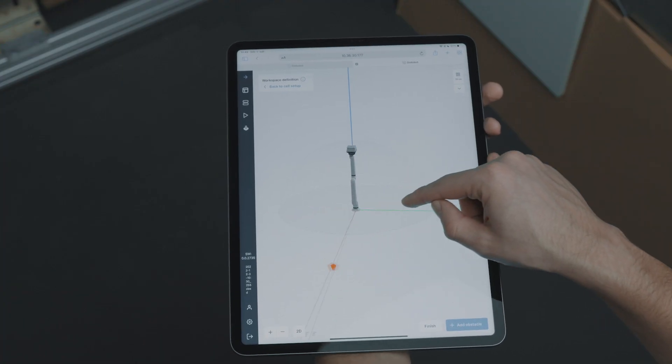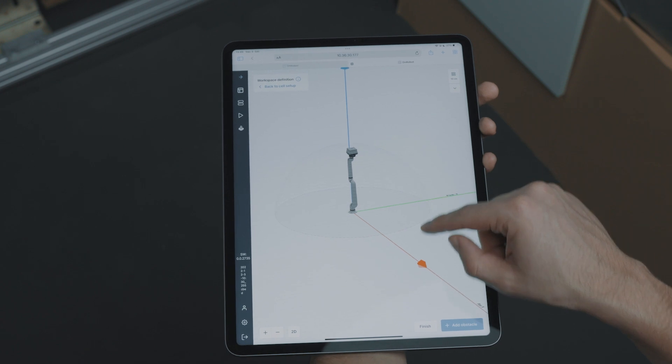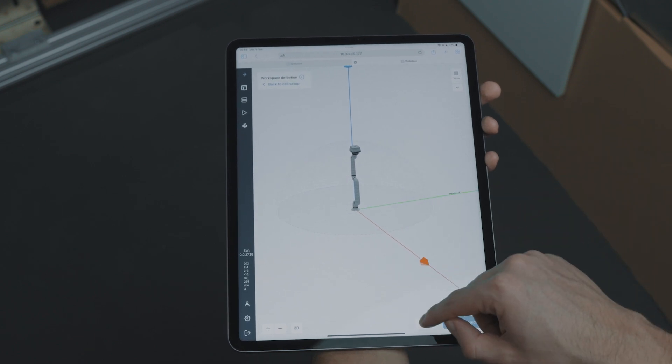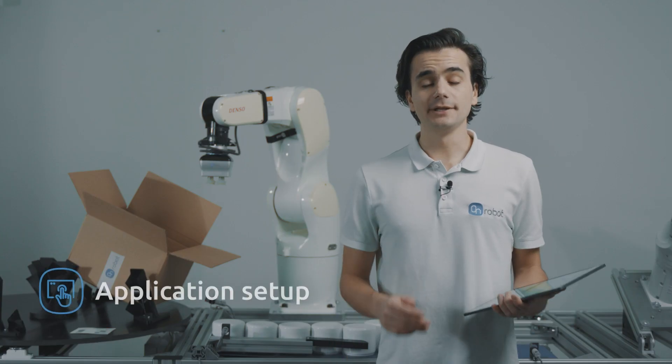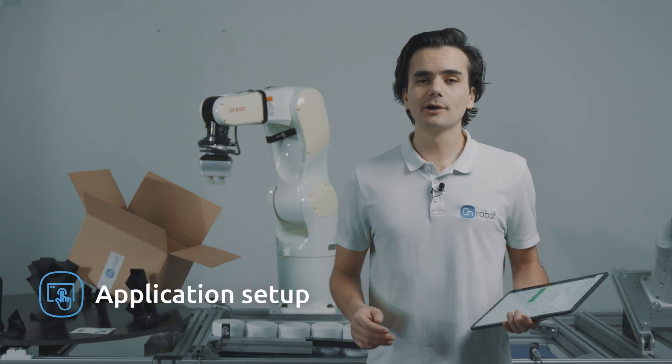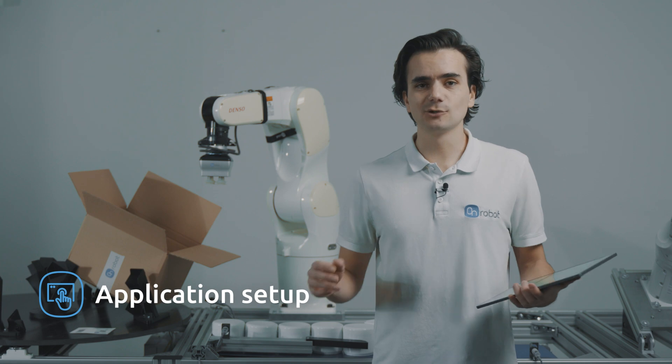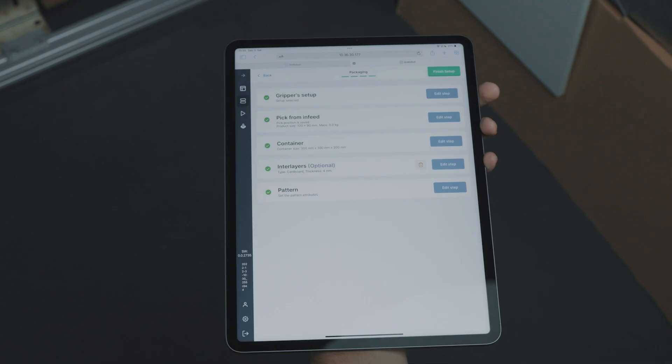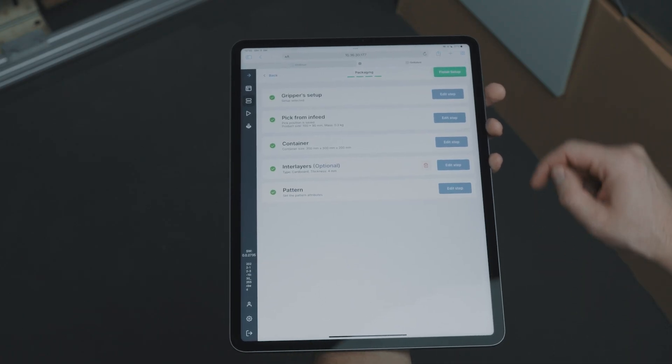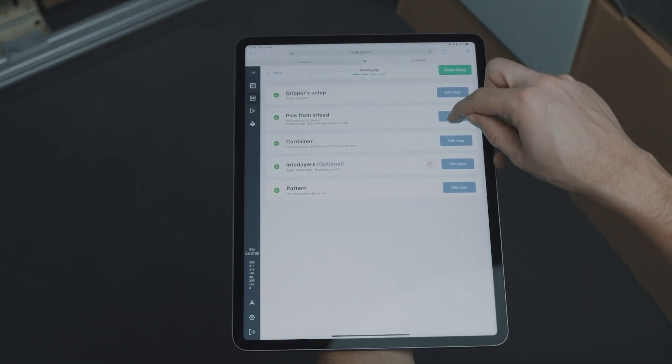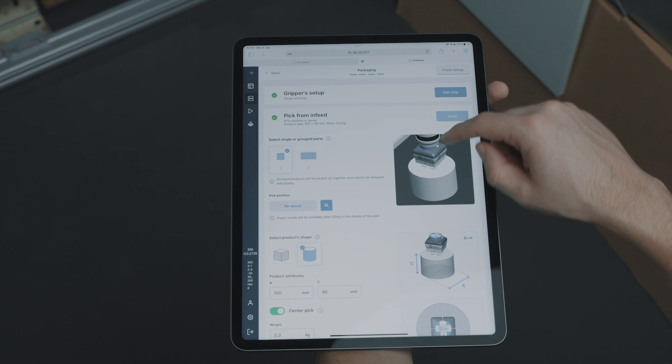We are now ready to build our packaging application. With Deploy, you no longer have to manually program the complete solution. You just have to follow these guided steps and Deploy will build everything for you.